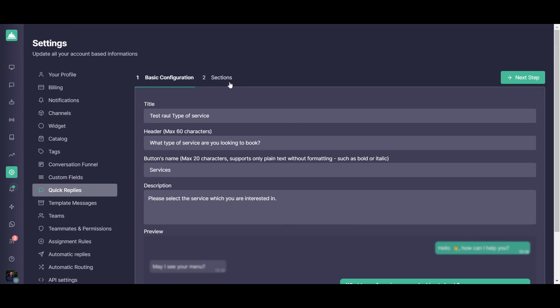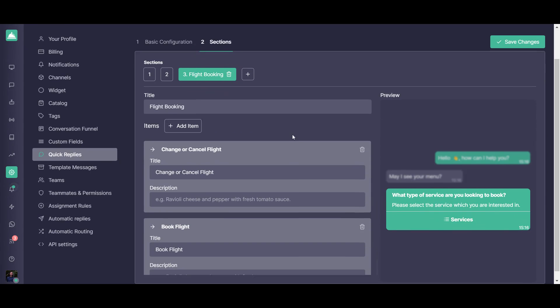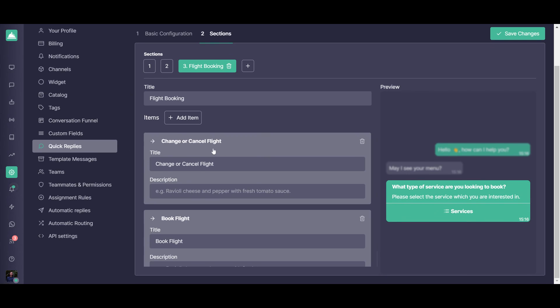Here you have the basic configuration and you have a second section where you're going to be able to create the different sections of your interactive list reply or as we call it, a menu. From here, you're going to be able to give a title to that section and add all the information regarding the section itself.